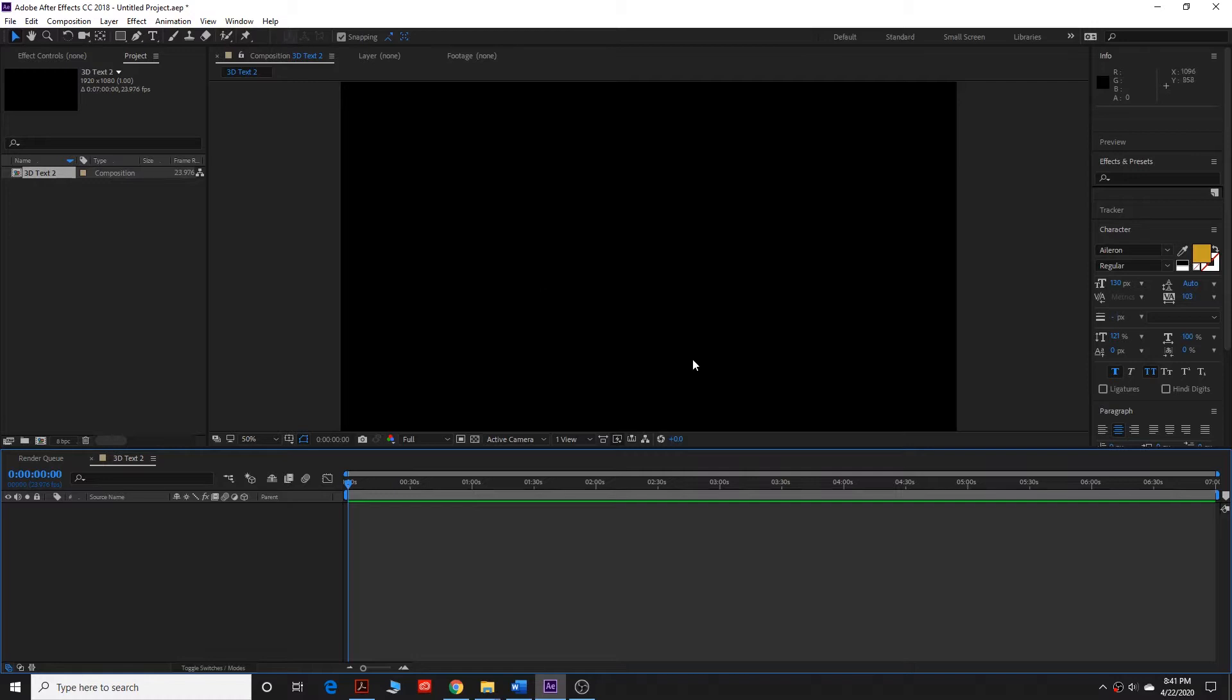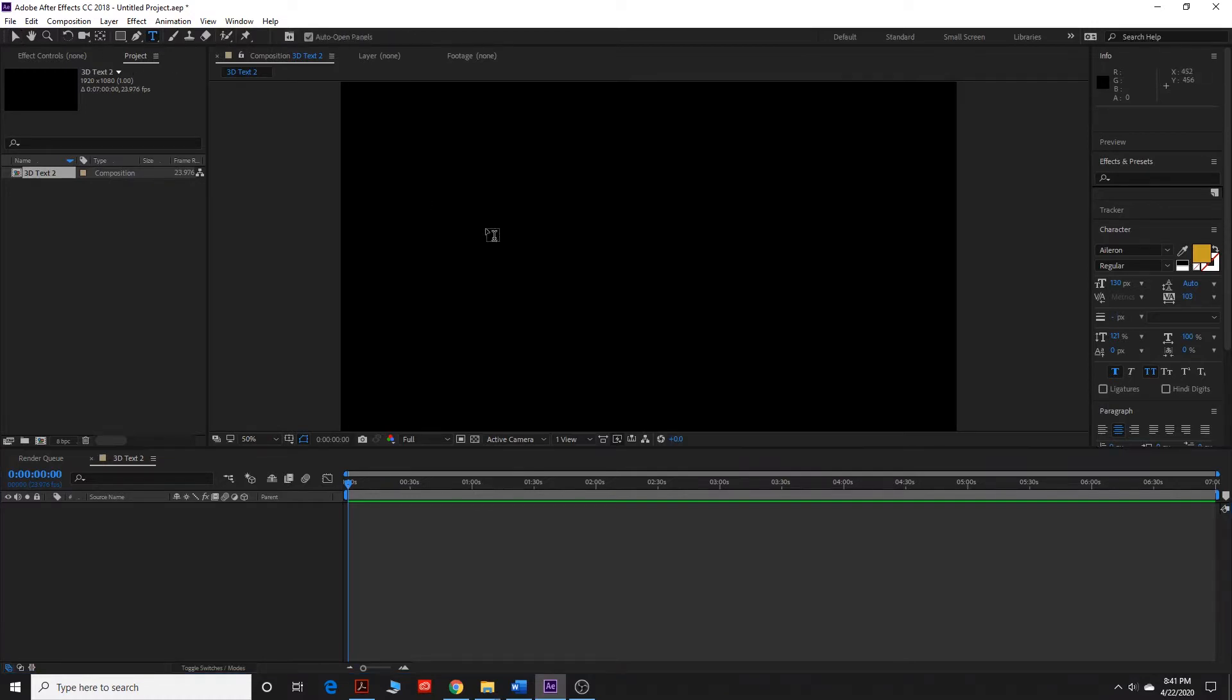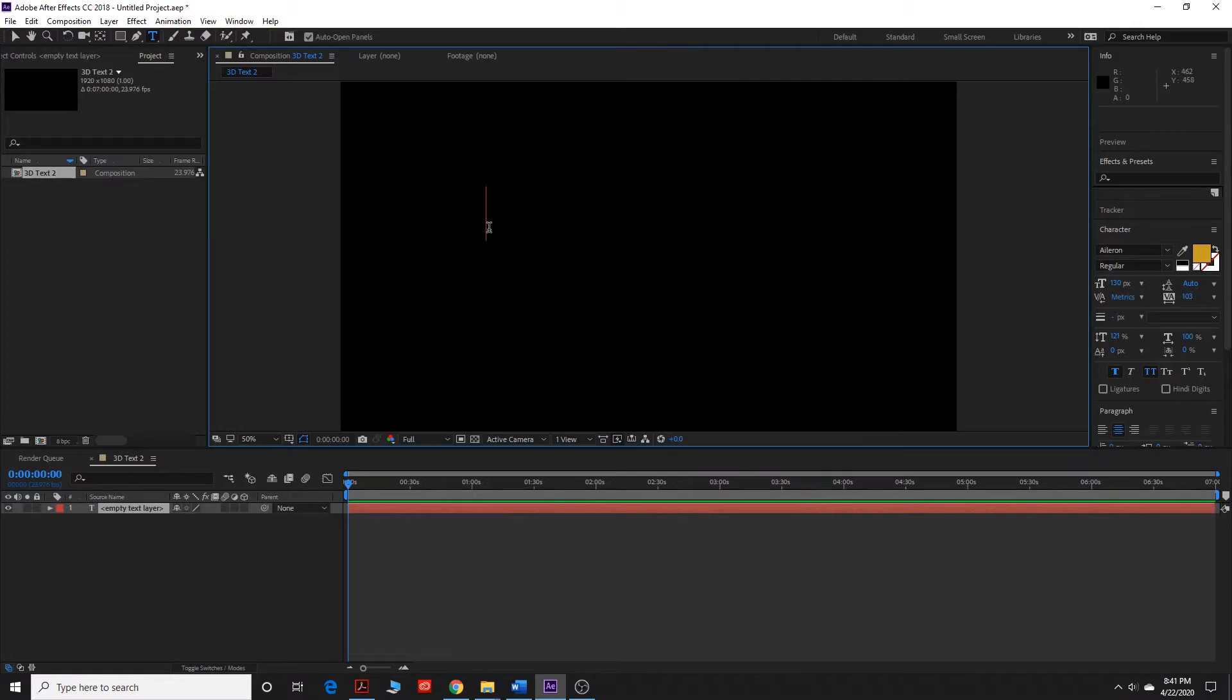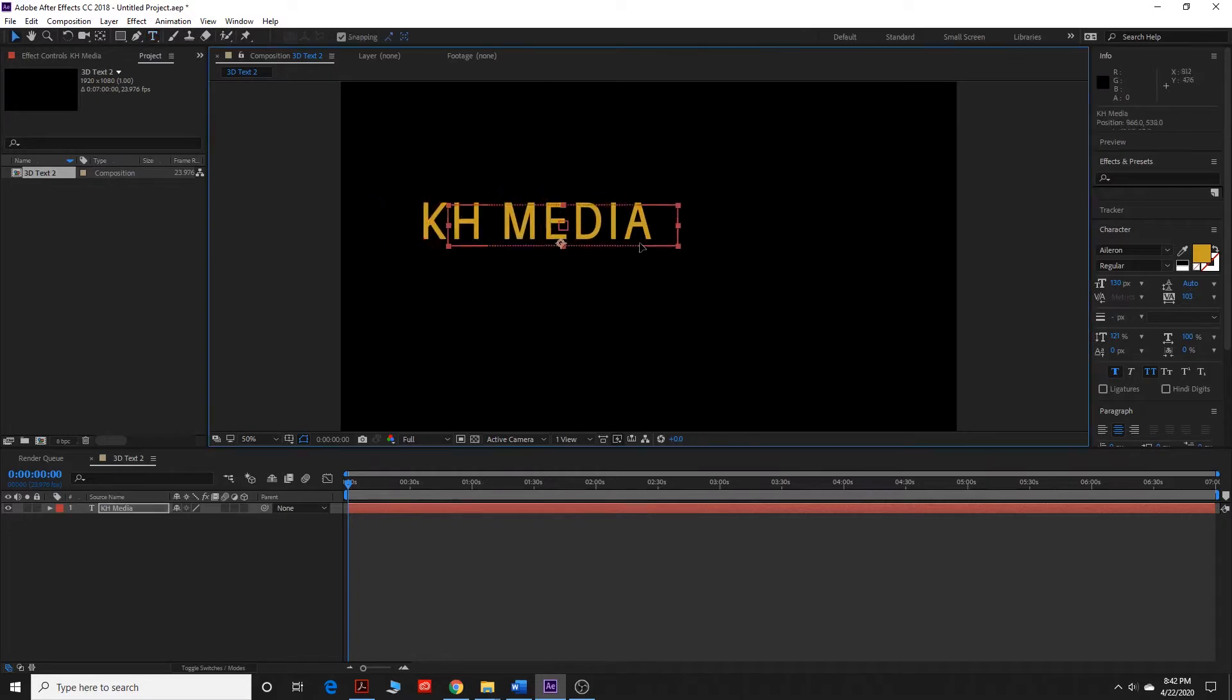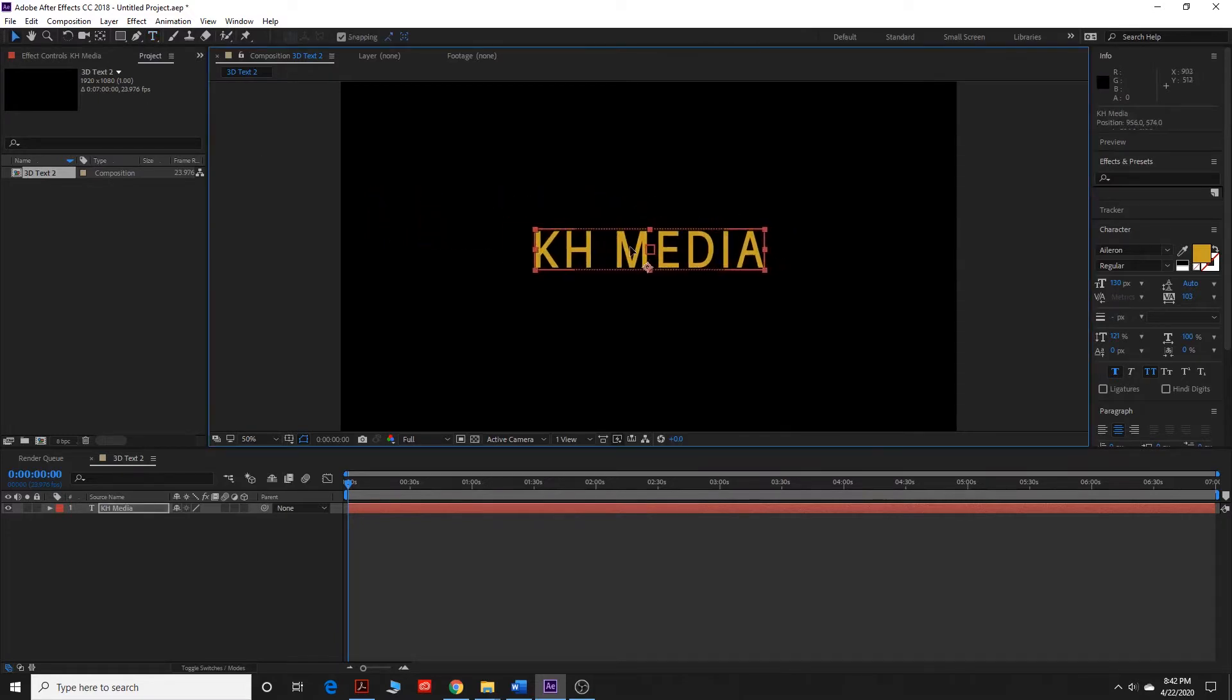So we're going to be diving into Cinema 4D Lite, which is a plugin that is included with After Effects. I'm just going to go up here, create some text, KH Media. Why not? Drag it right there.